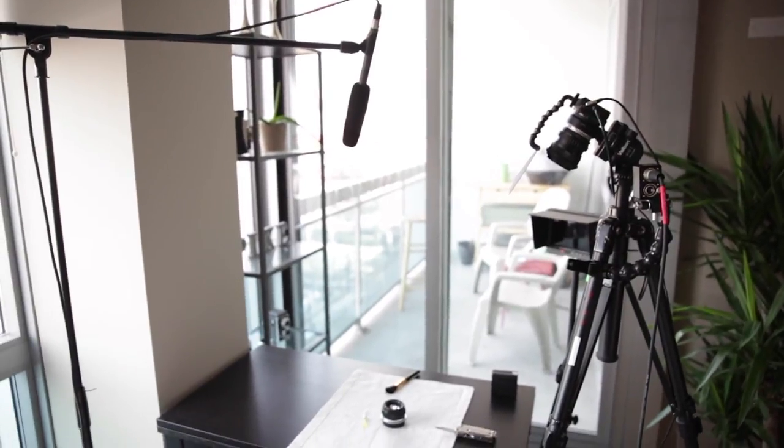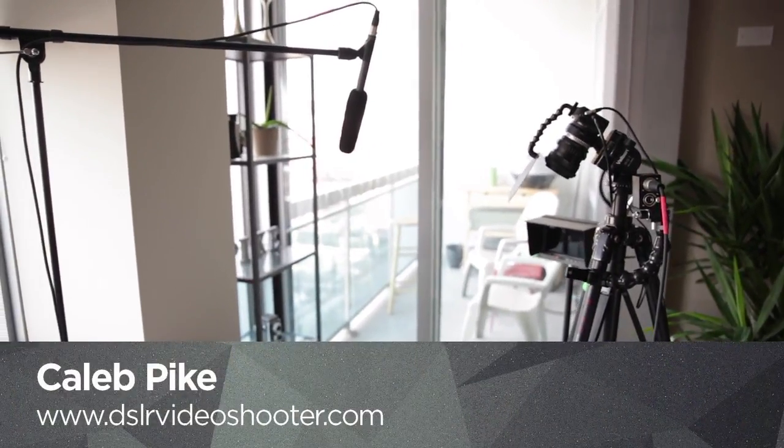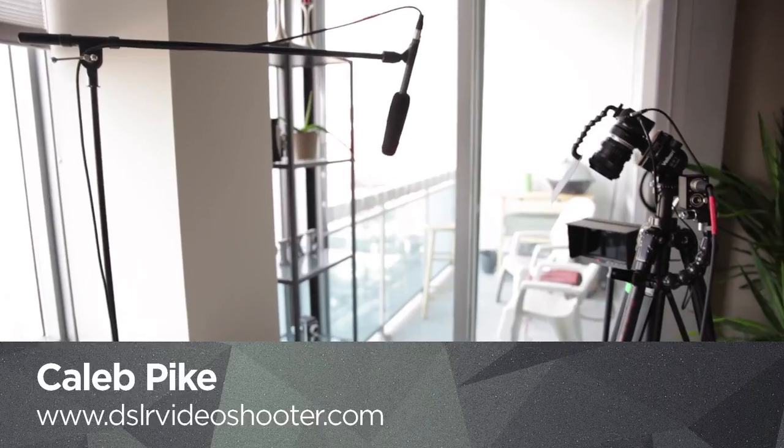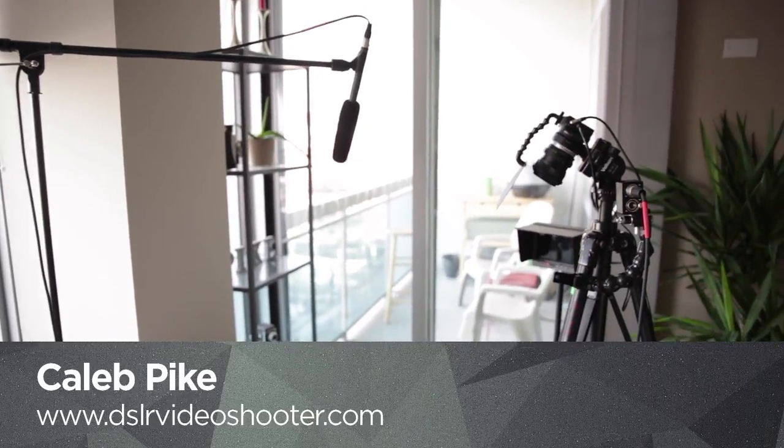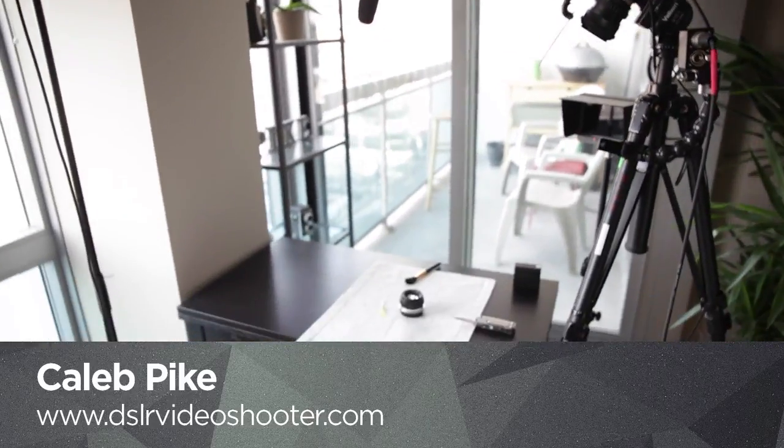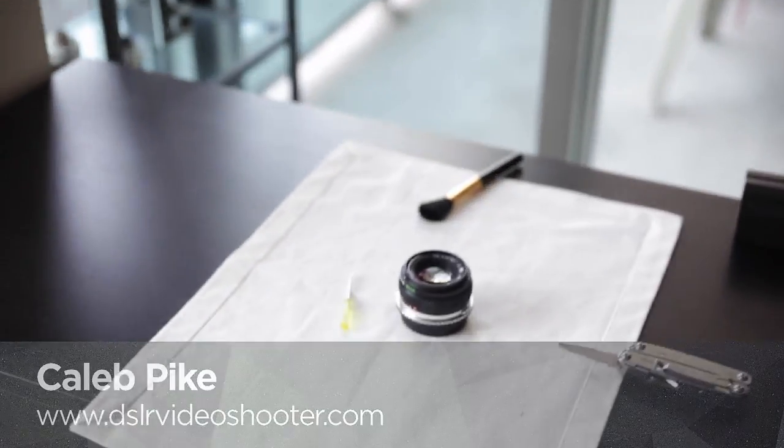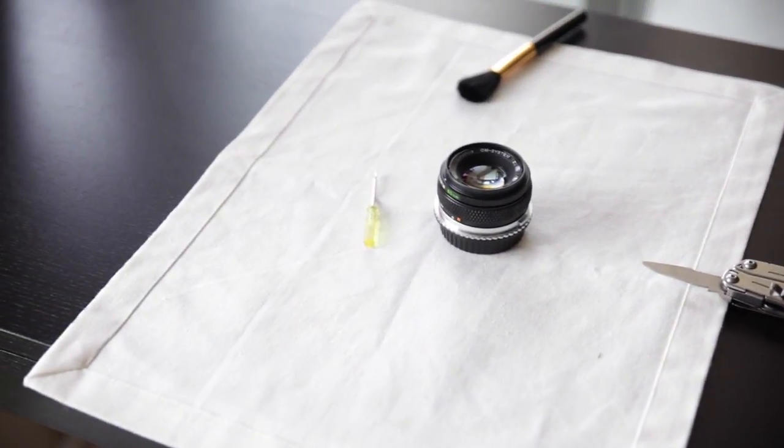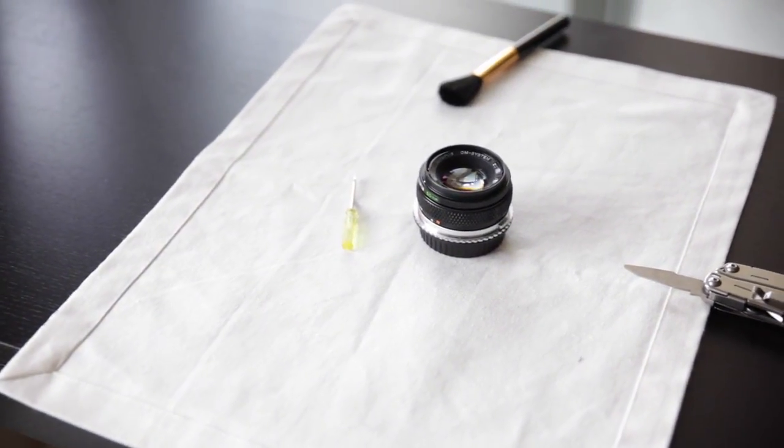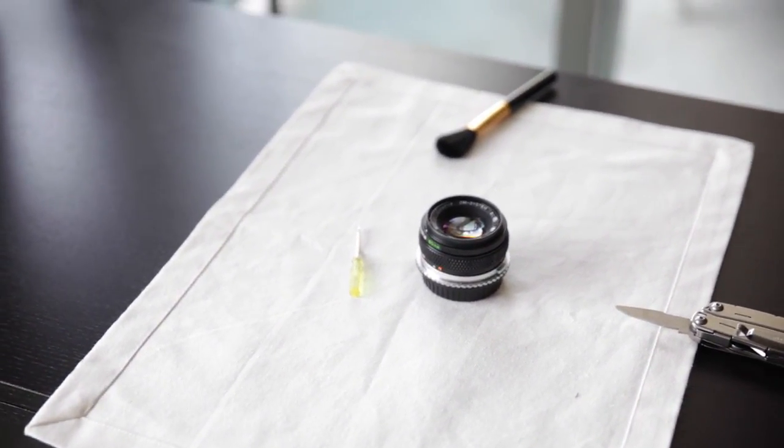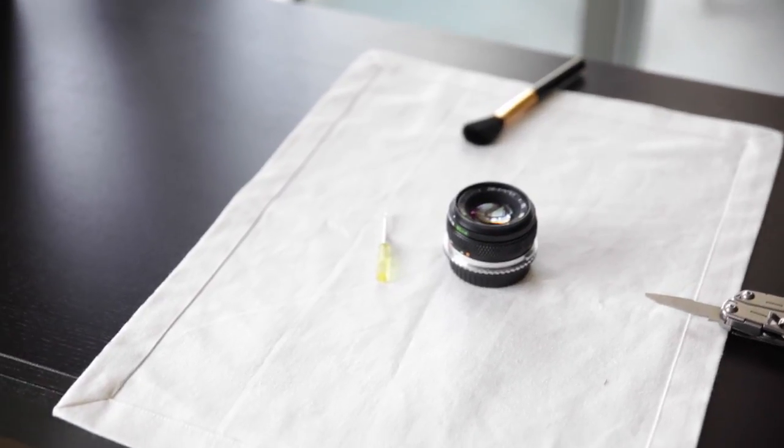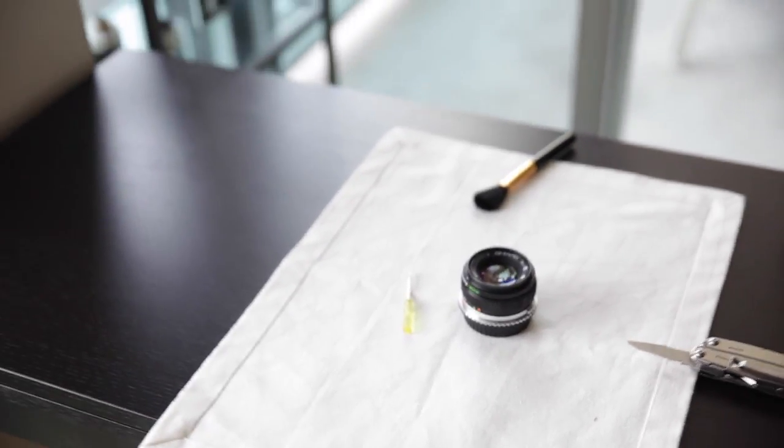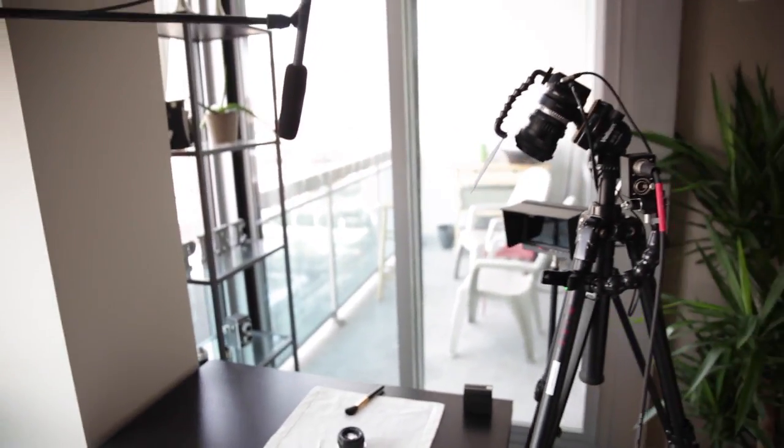Okay guys, this is Caleb with DSLR video shooter and I wanted to show you a little setup. This is more of an informal video, but I'm going to be doing a video on how to de-click these little Olympus primes, and I'm actually going to be doing a series on how to turn these into more cinema-friendly lenses.